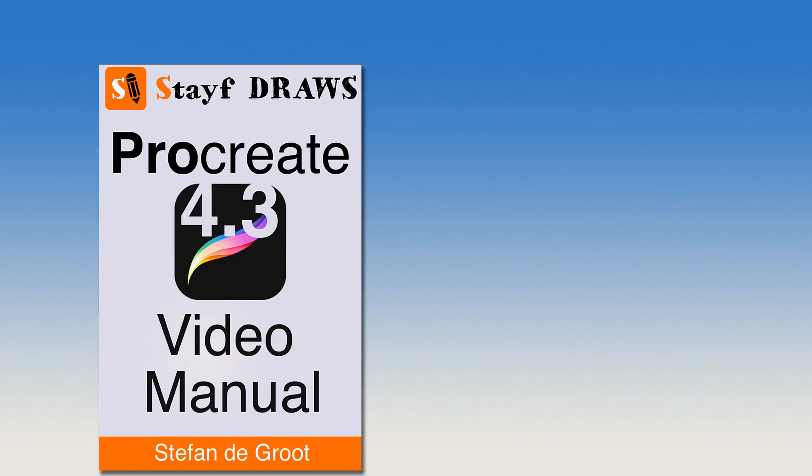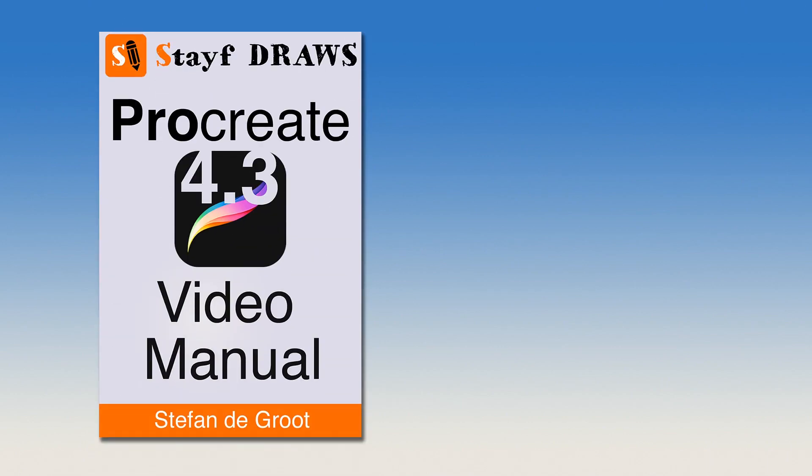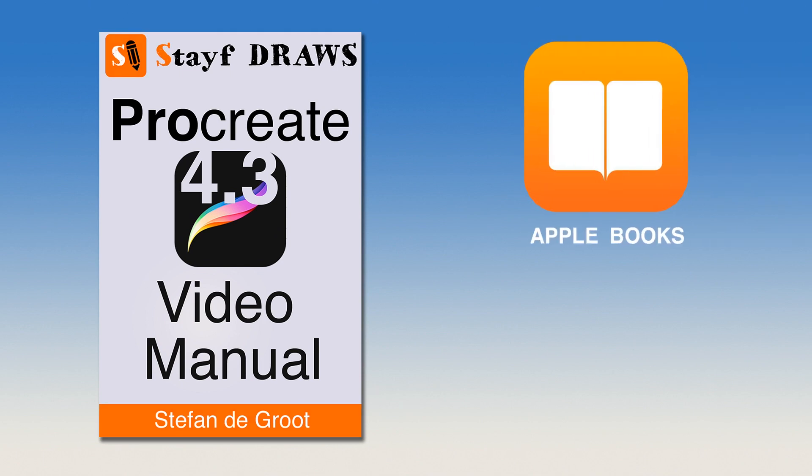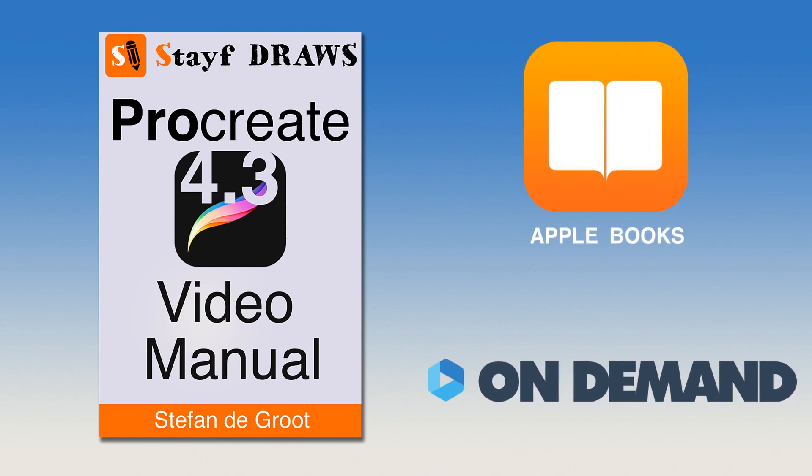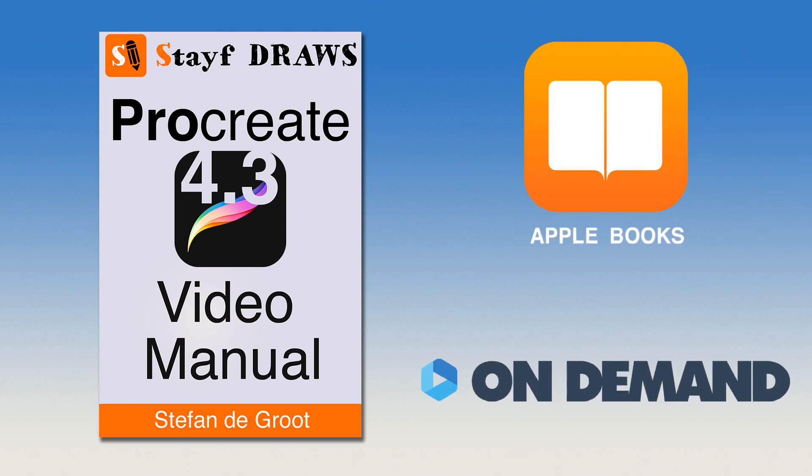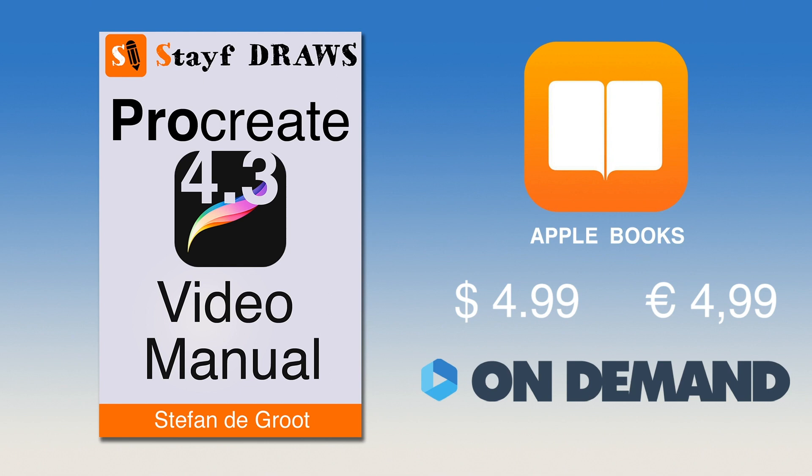Want to learn everything about Procreate 4.3? Then get the Procreate 4 video manual on Apple Books or Vimeo On Demand for only $4.99. Learn all the features in Procreate 4.3 with over 2 hours of video tutorials. The links are in the description below this video.